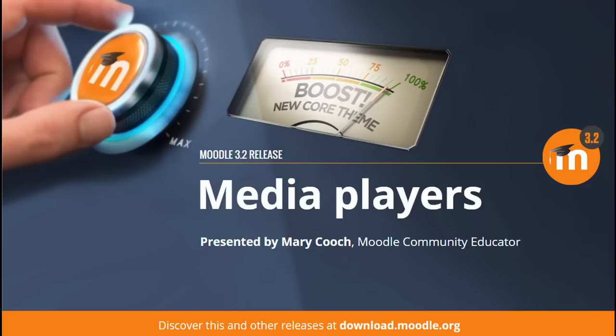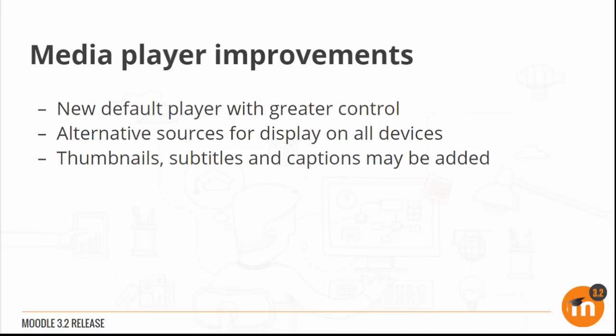Media players in Moodle 3.2. A new default media player offers greater control over sound and video. Alternative sources may be added to guarantee display on all devices, and thumbnails, subtitles and captions may be added.